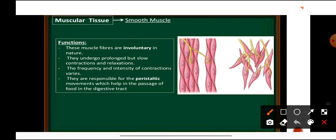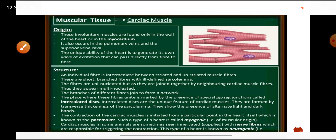The functions of smooth muscles: they are involuntary in nature — their contraction is not under our control. They undergo prolonged but slow contractions and can remain contracted for a long time. The frequency and intensity of contraction varies. They are responsible for peristaltic movements of the food pipe, which helps in the passage of food through the digestive tract.